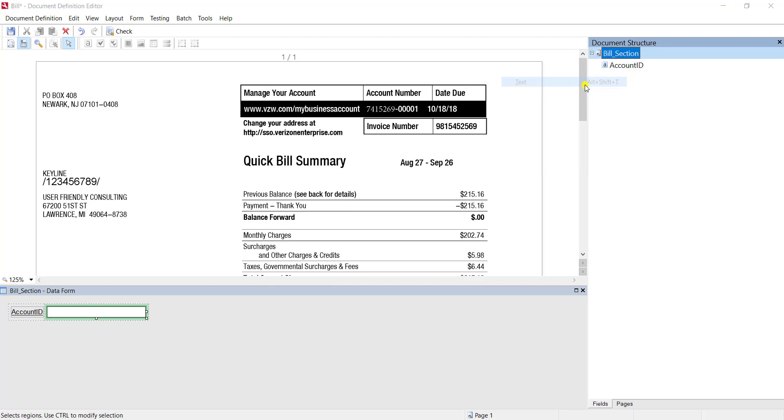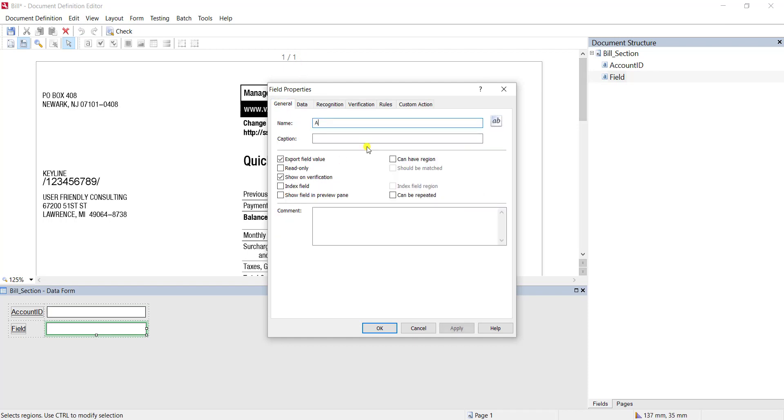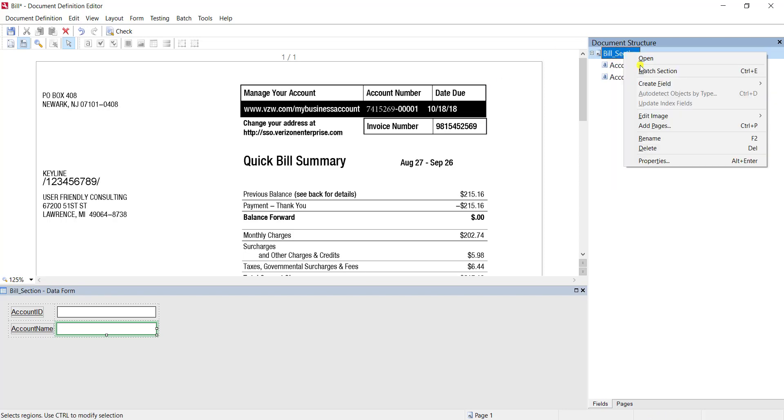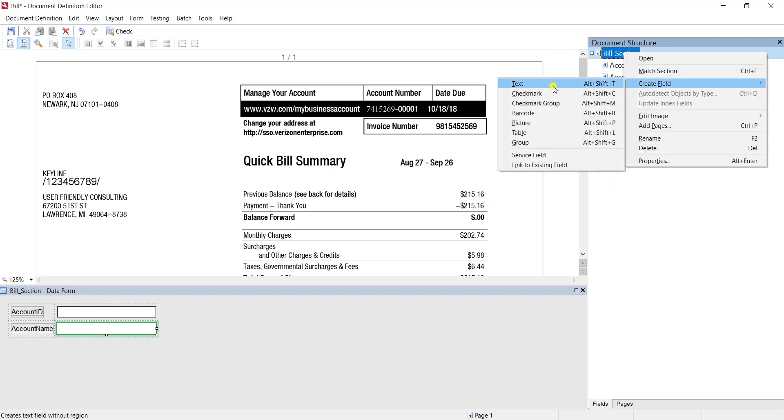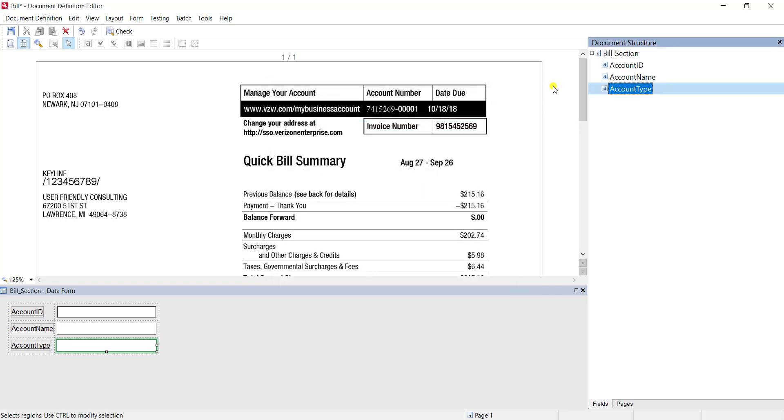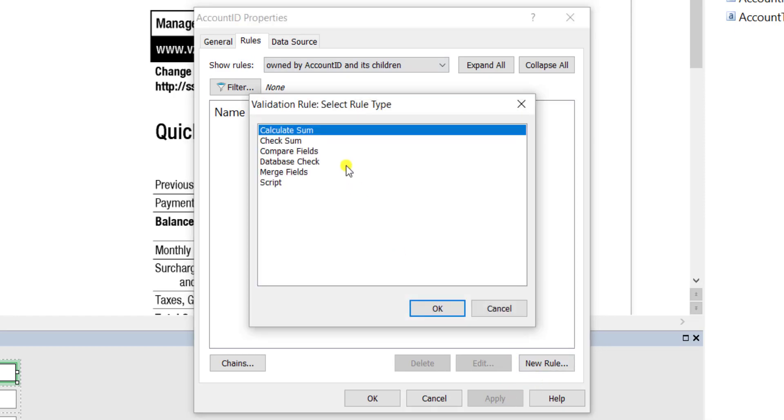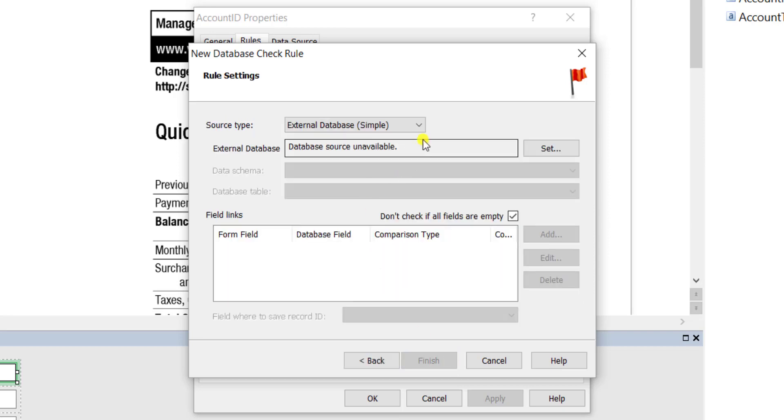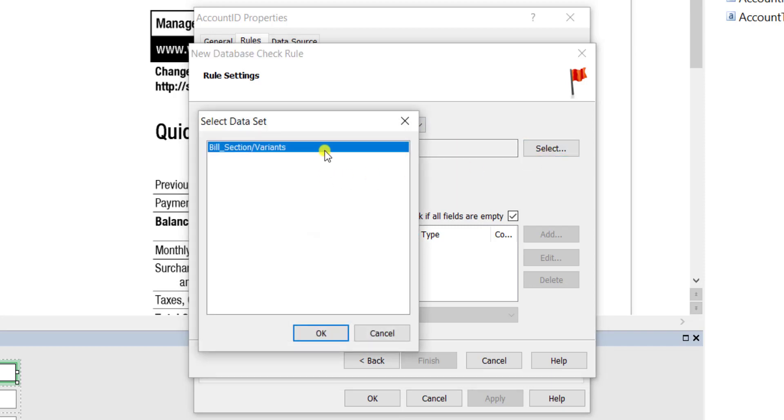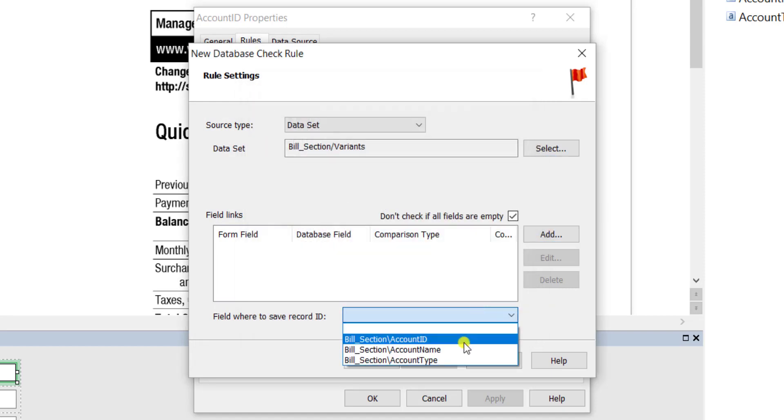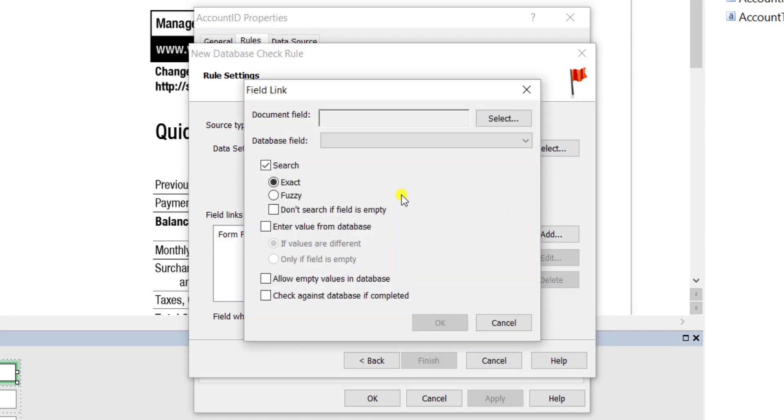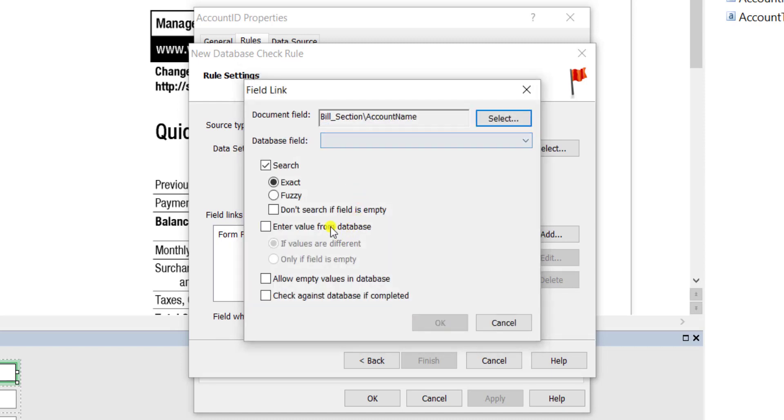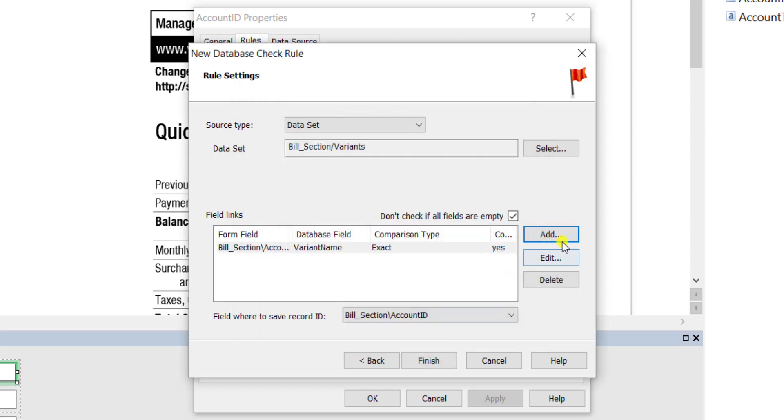Now assigned to each account is an account name and an account type, so we're going to create some fields to accommodate those extra pieces of data. Now let's create a rule so that as the software detects the account ID, it will return back the account name and account type for us. We will tell the software to look at the variant dataset for its data to do this database check, and it's very important after we select this that we set the record ID down at the bottom to be the account ID, because that is what will be the unique identifier for each account. At this point we'll set up some additional fields so that we can map which database fields map to which document section field that we've set up here.